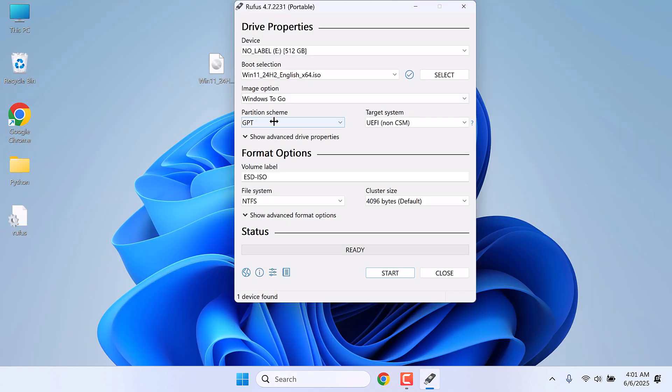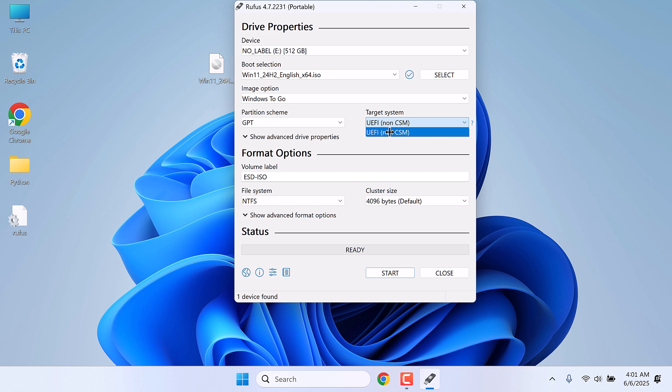So it is GPT. On target system, choose as per your BIOS, usually UEFI. Now leave everything to default and click on start.